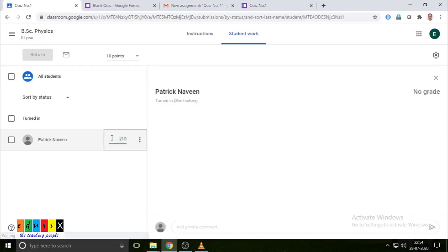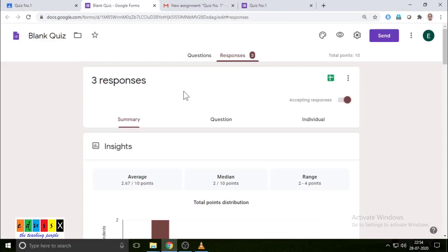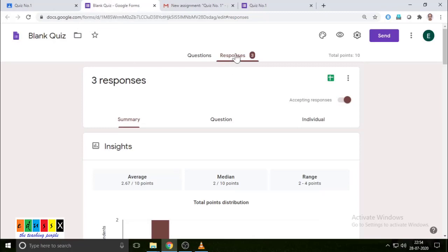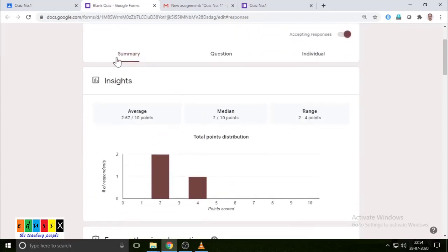These are the grades for Patrick. To check the answers, go to the quiz you created earlier and see the responses tab. You can also use Google Drive to access the responses page. You have responses from Patrick. There are three tabs: Summary, Question, and Individual. Summary shows overall how students responded — in an actual quiz, you can see the average, median, and range of marks.